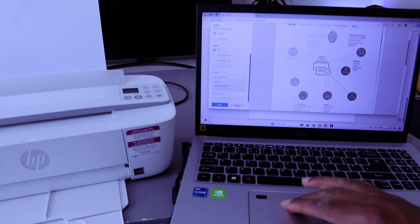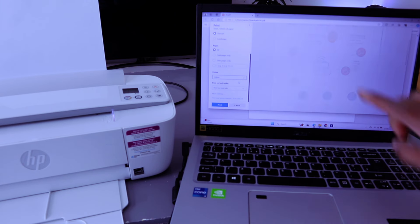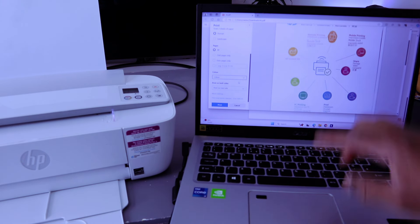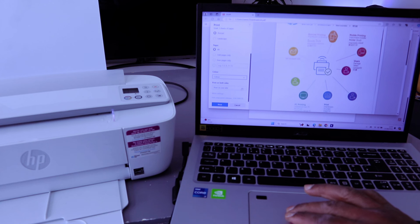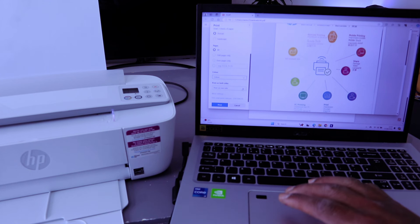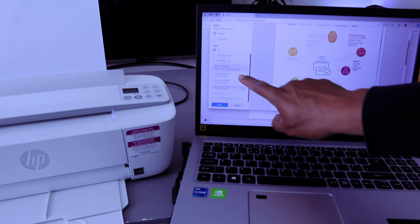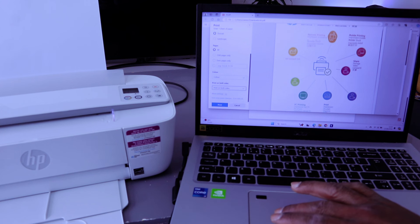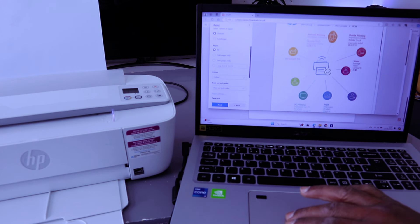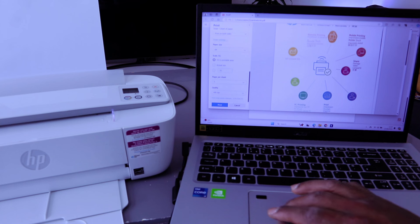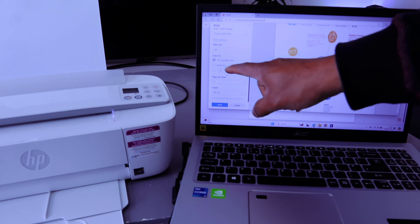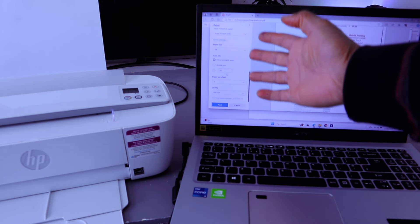Now this document is changed to color, and also we want to print this on both sides, long edge. Select print on both sides, select more options, scroll down. It will ask you about scale. Paper size is A4.